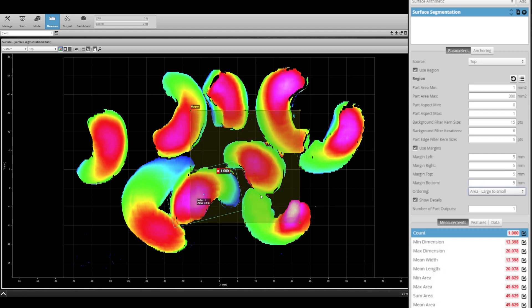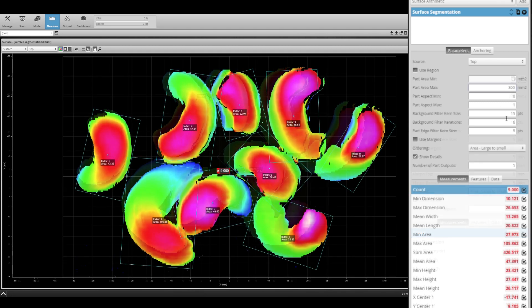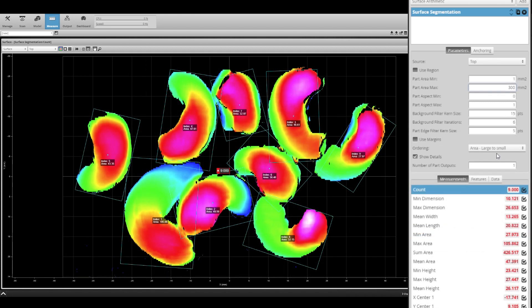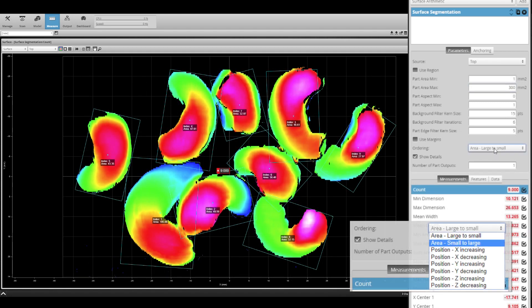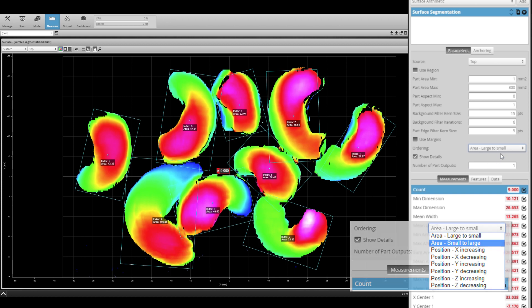The ordering parameter allows you to choose the order that the parts are indexed. This gives you ordering options such as largest to smallest or XYZ positions.